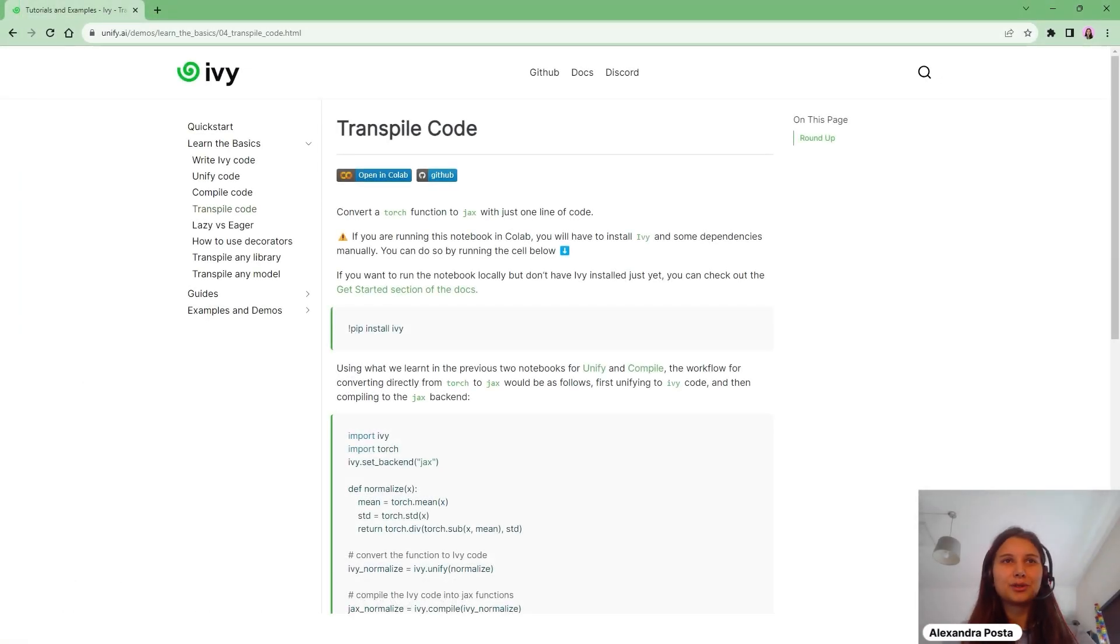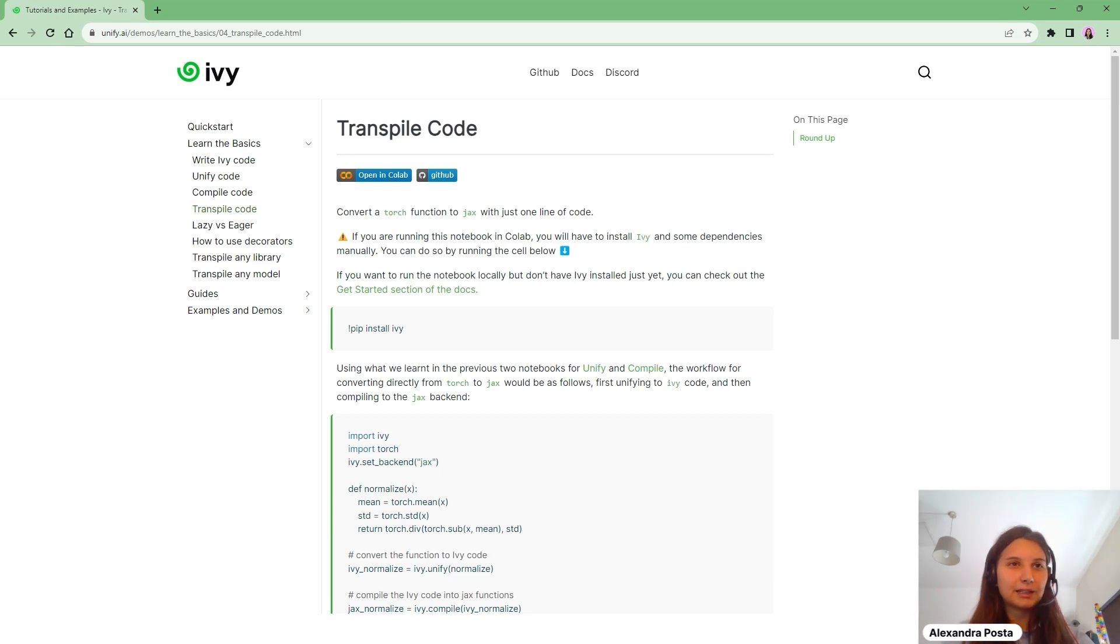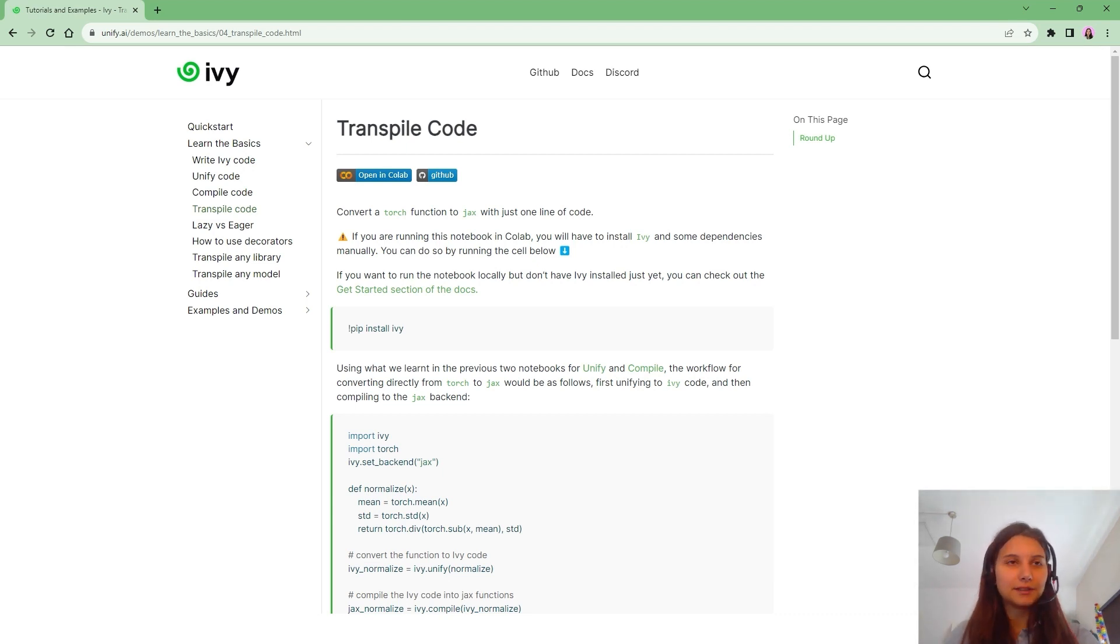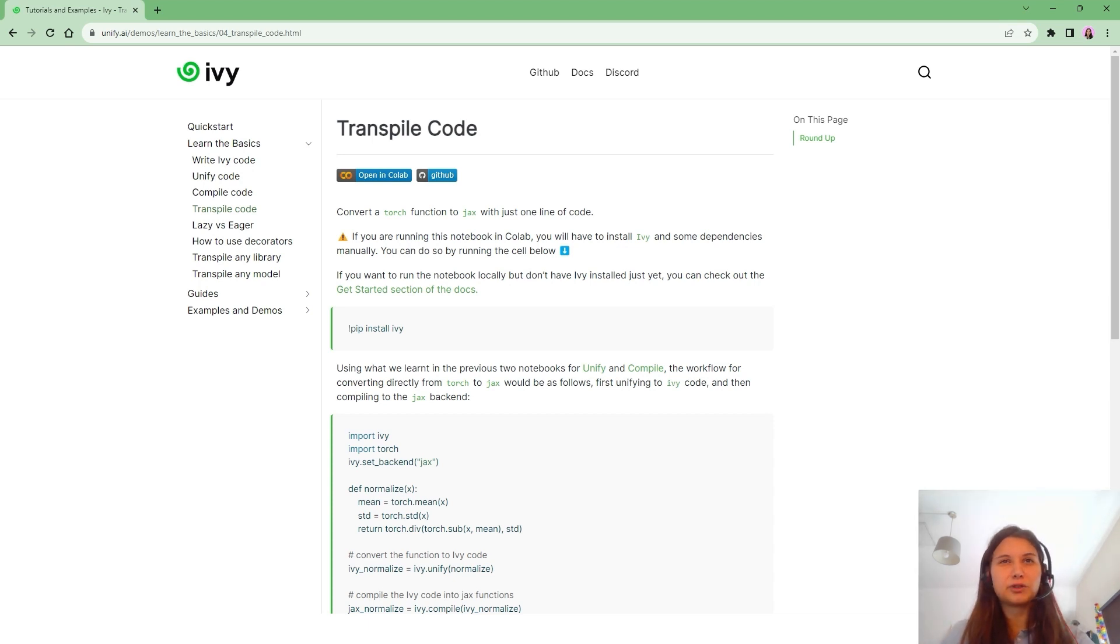Hi guys! In this tutorial we are going to look at Learn the Basics, Transpile Code, in which we will learn how to convert a function from a certain framework to a different framework using a single line of code.